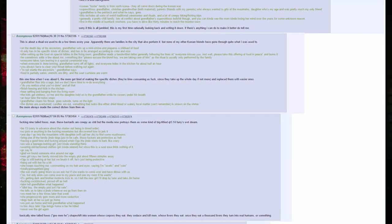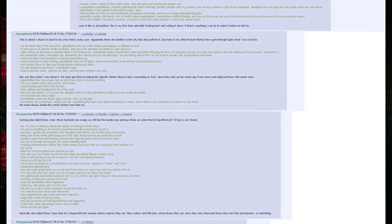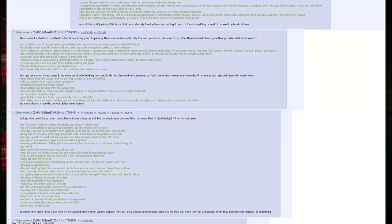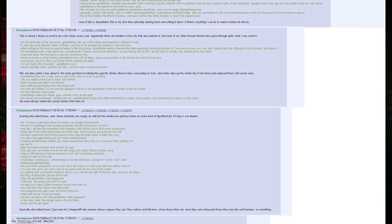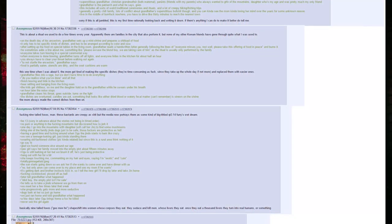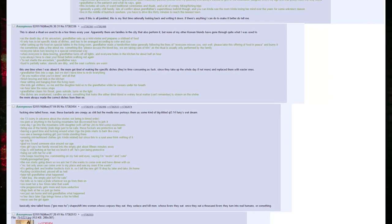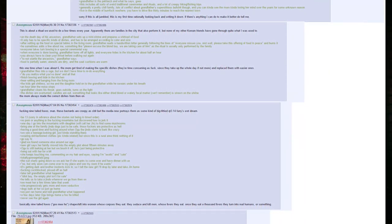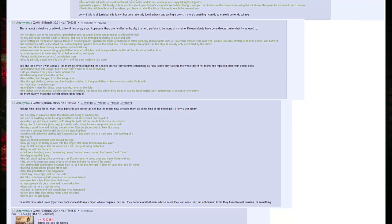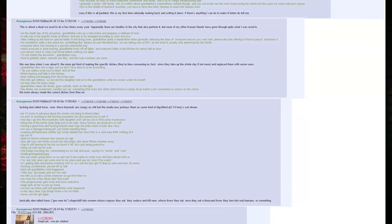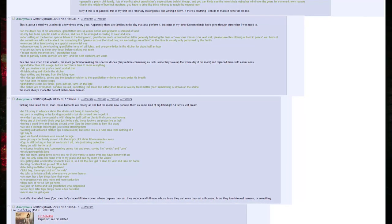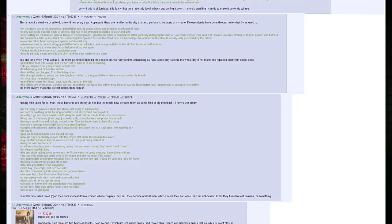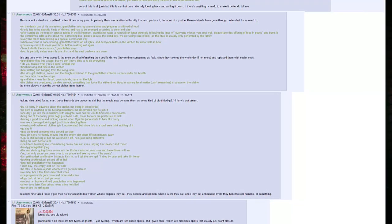After setting up the food on special tables in the living room, grandfather reads a handwritten letter, generally following the lines of: Everyone misses you, rest well, please take this offering of food and peace, and burns it. He sometimes adds a line about me, something like: Please excuse the blonde boy, we are taking care of him, as this ritual is usually only performed by the family. Everyone takes turn bowing and a special ceremony away. When everyone is done bowing, grandfather turns off all lights and everyone hides in the kitchen for about half an hour.